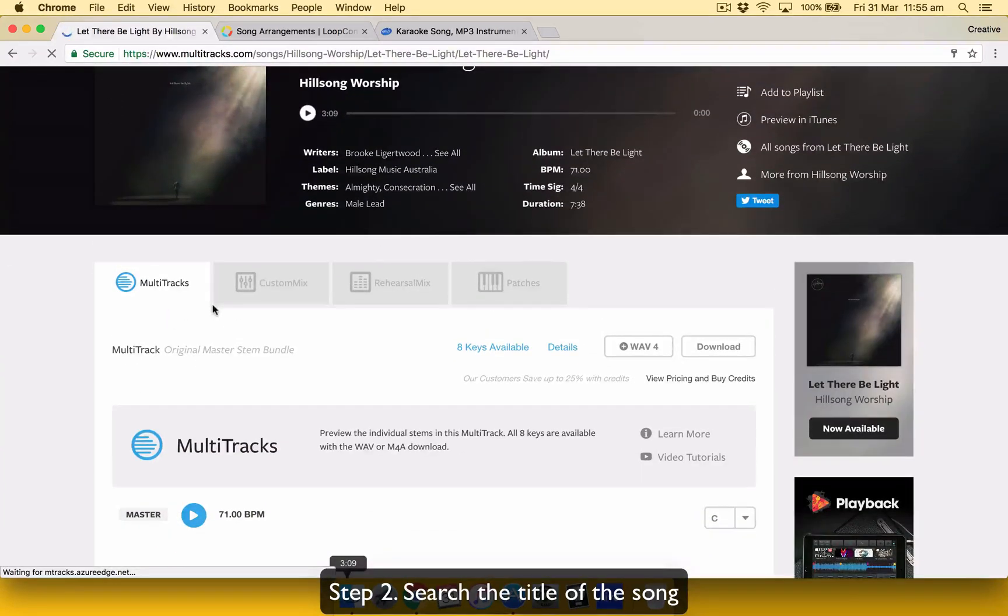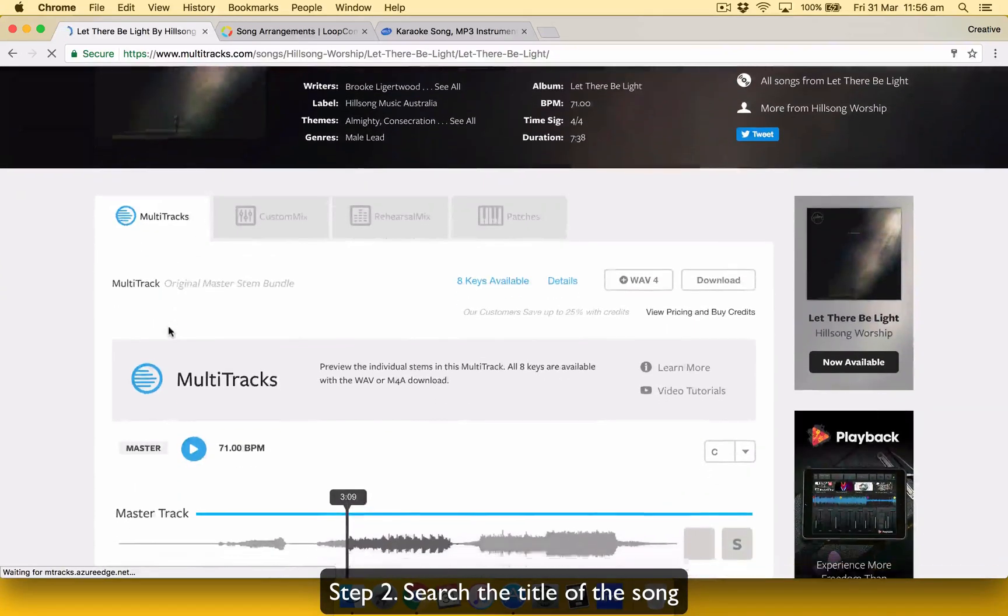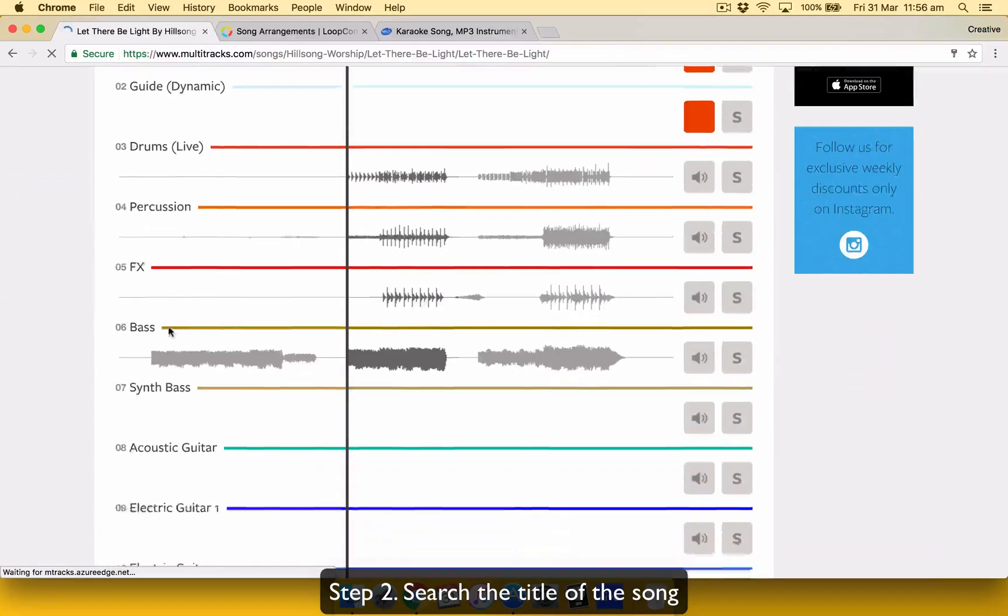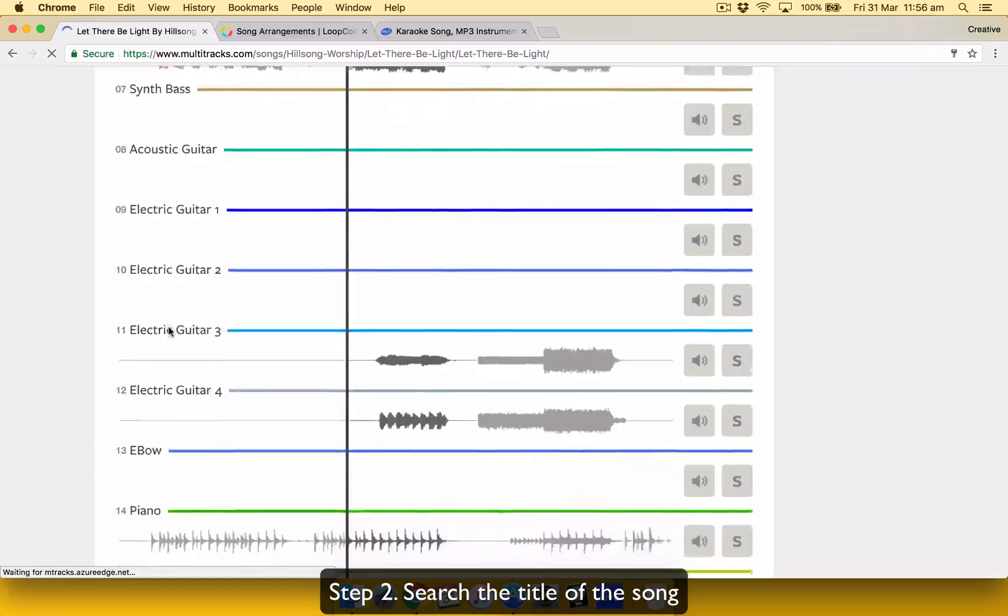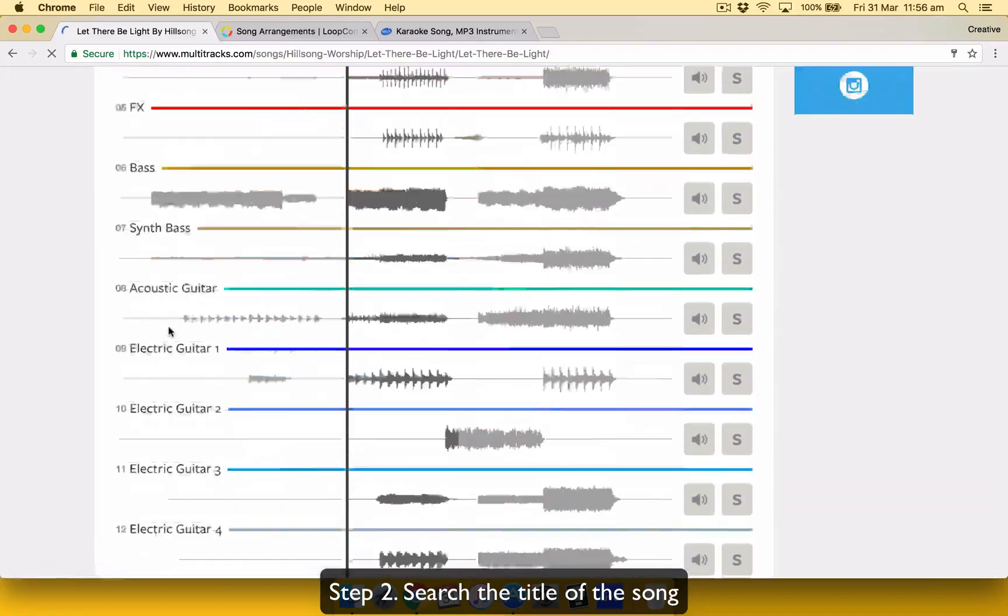And this, it brings you to this page. So multitracks has got a couple options that you can buy from, which is multitracks. So you get it all in individual stems. This is just a preview to show you what's available in there.